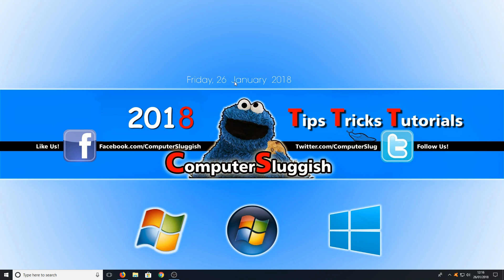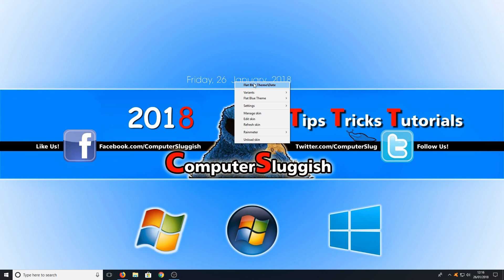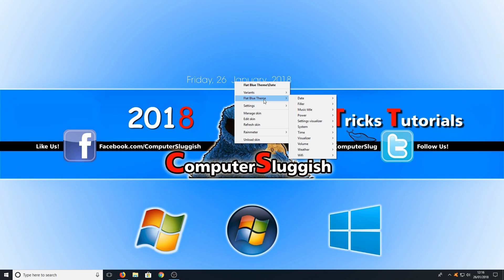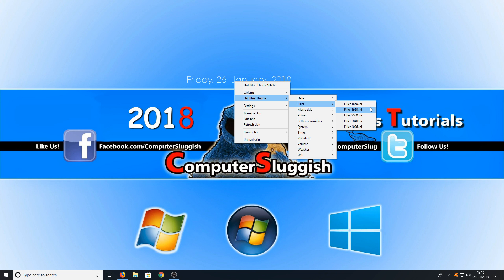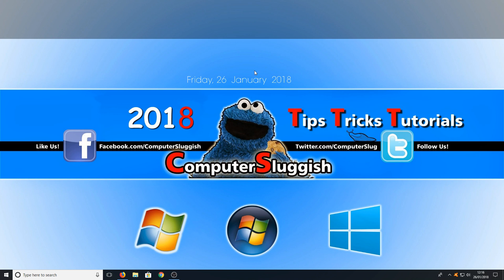The next stage is we can right click on our date and then we can do the same again by going to flat blue theme and going to filler. You now need to select the resolution of your screen. So the width of my screen is 1920 which is the option I'm going to select and straight away as you can see the black bar has filled the width of my screen which is perfect.